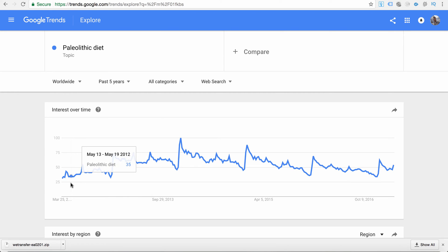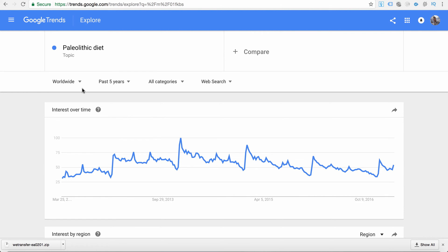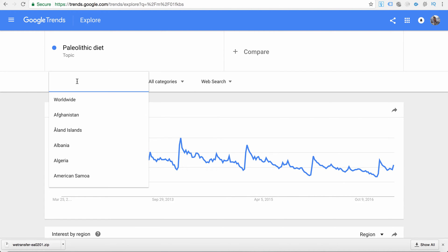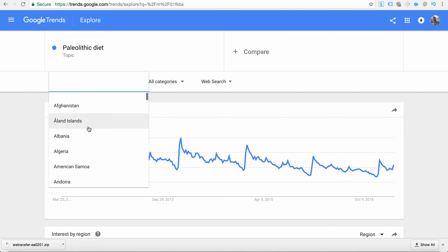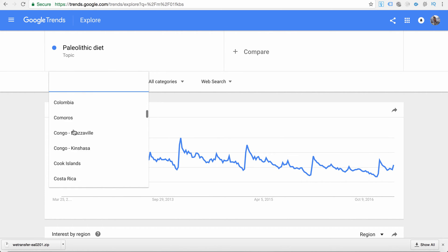This is the interest over time for the past five years. We can change that to the past hour, past four hours, past day, seven days, and so on — all the way back to 2004. Pretty cool statistics. You can see the topic as it relates to the whole world and also as it relates to your country.